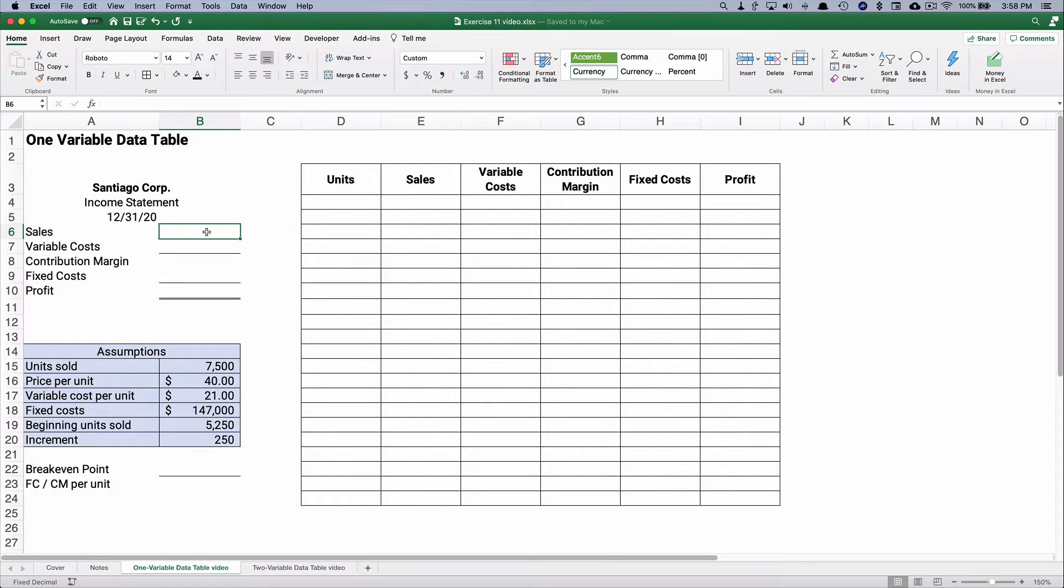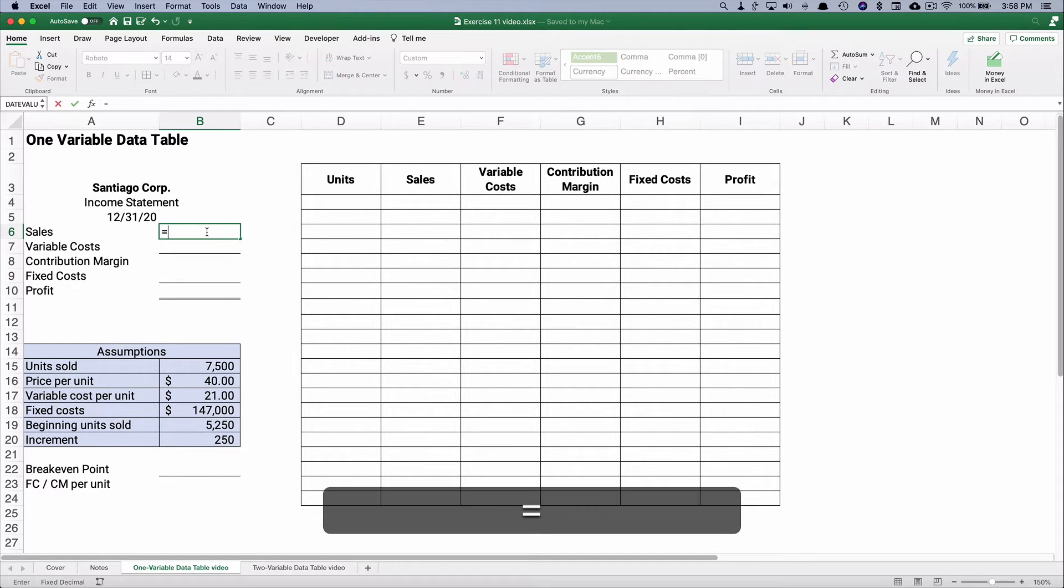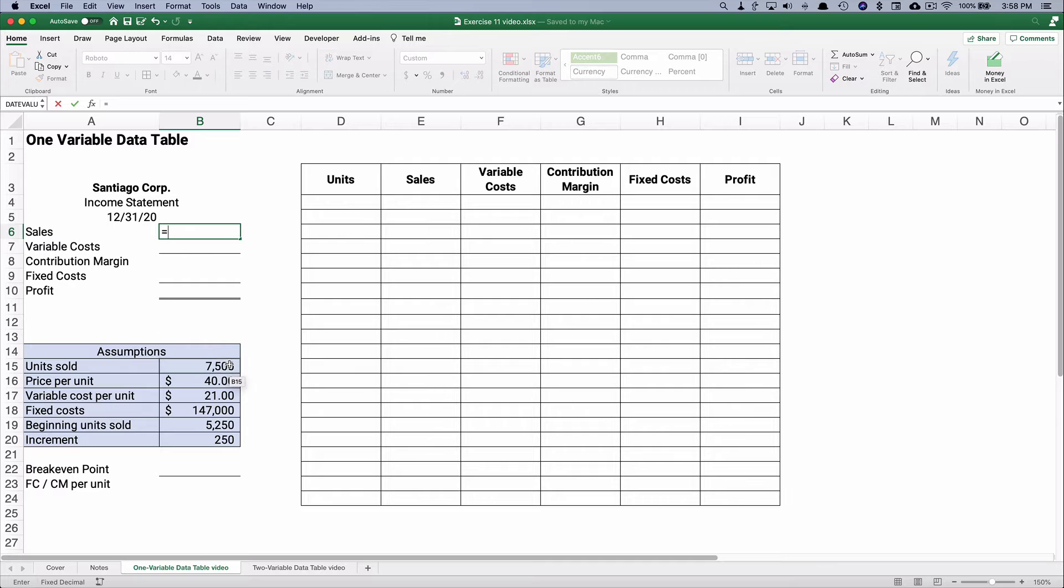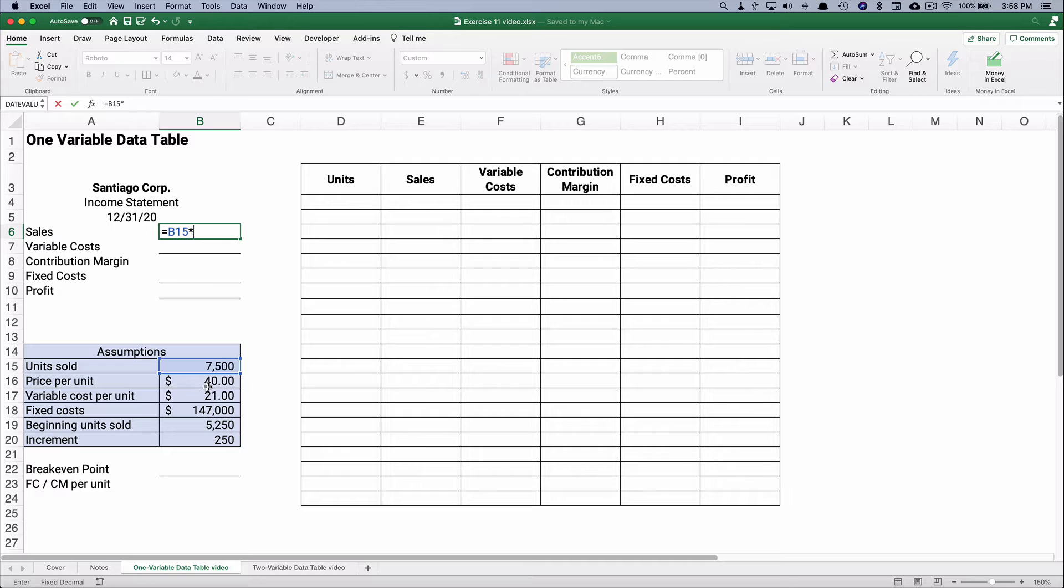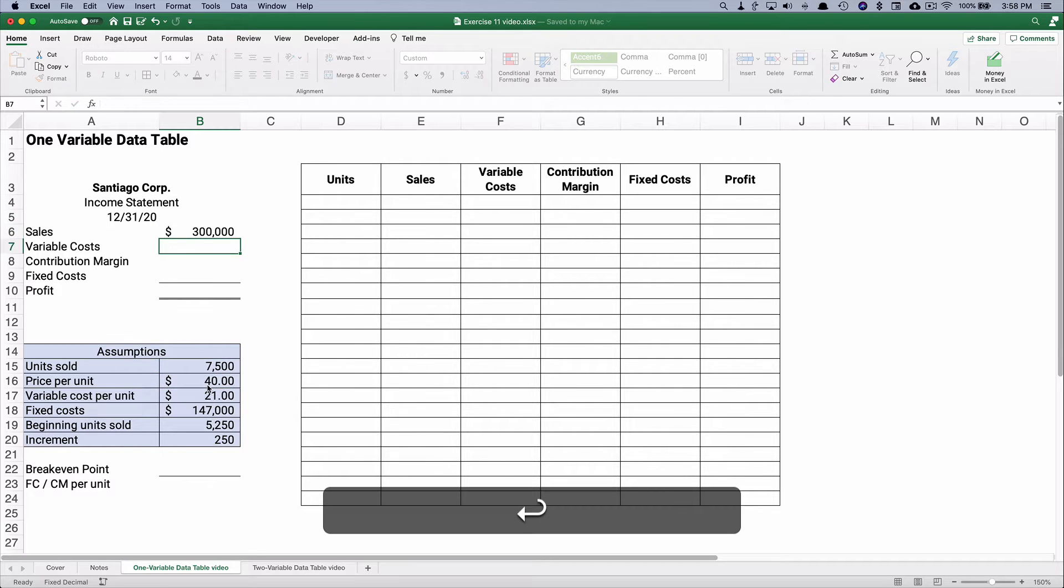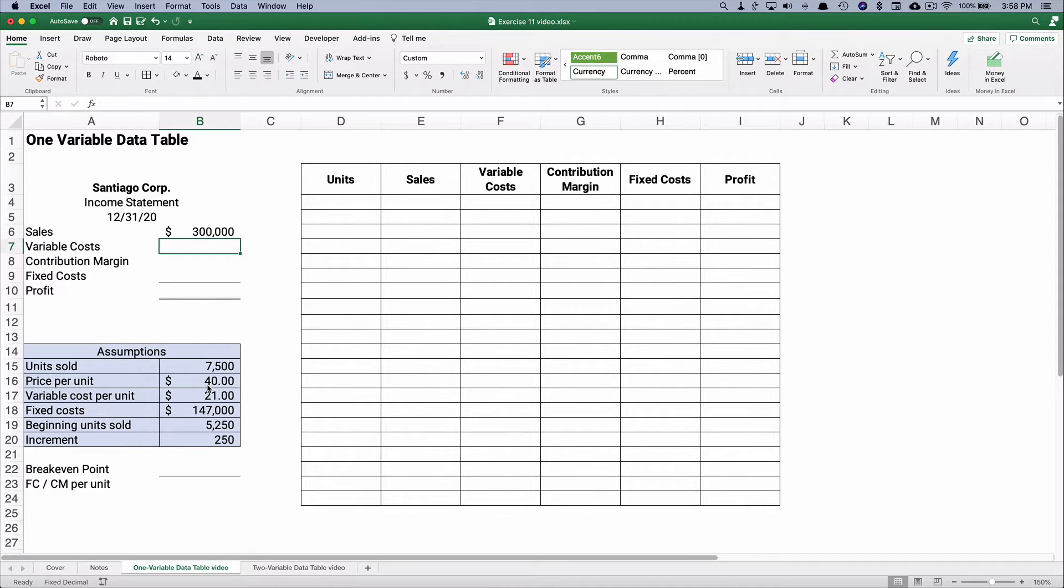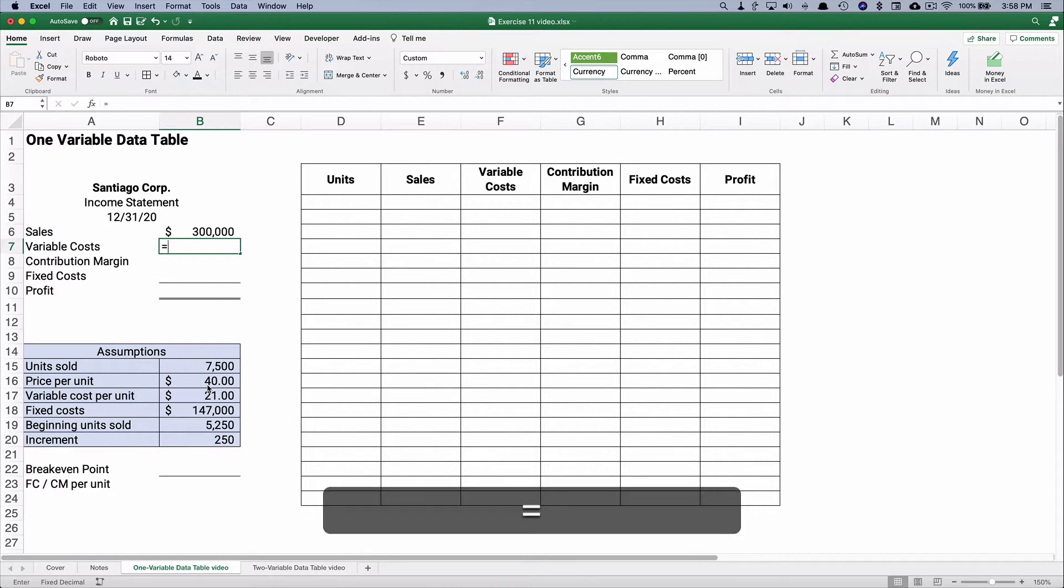Let's say our sales are 7,500 units. We assume we're going to start with 7,500 times the price per unit which is $40. So that's total sales of $300,000.